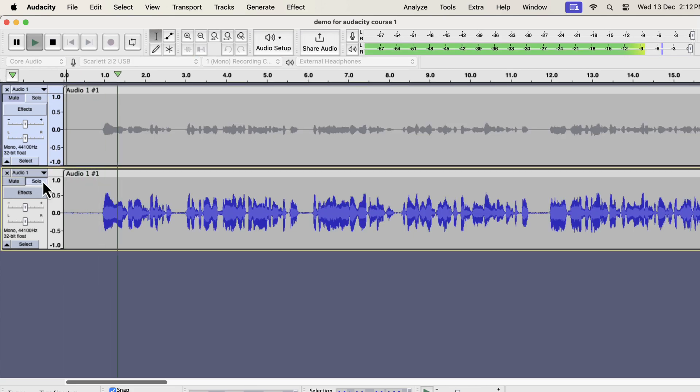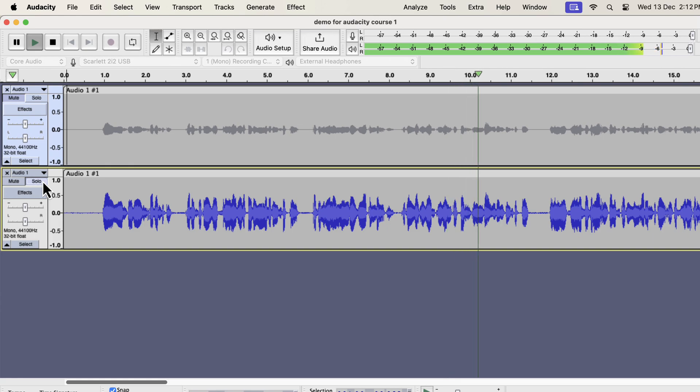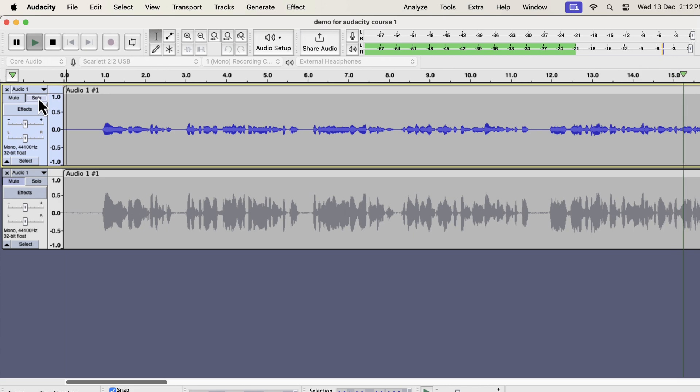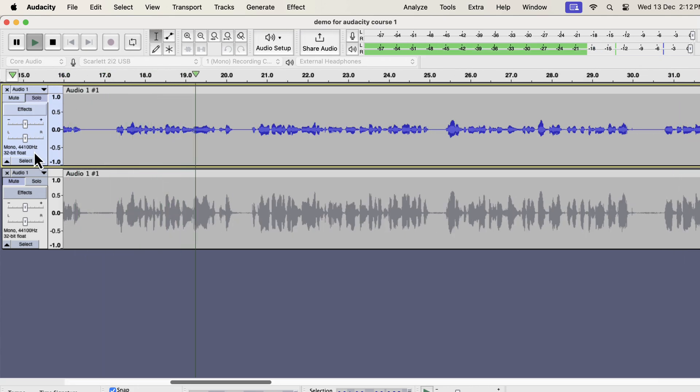Why you should use Audacity? Audacity is a free audio recording and editing software available on Windows, Mac, and Linux. It has the easiest user interface among the audio editing software. Even if you are a beginner, you can start using Audacity with a very small learning curve. You have to learn the basics of audio editing and you are good to go.